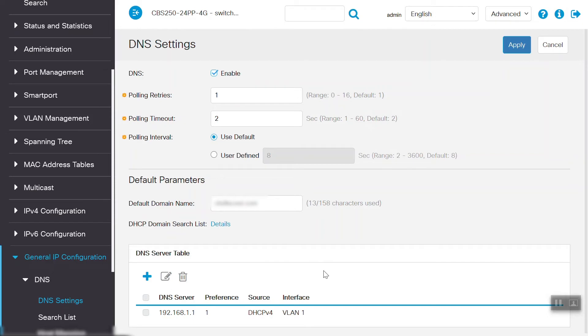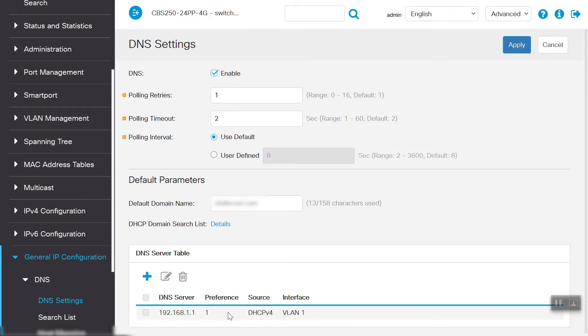Under the DNS server table, we can see the DNS server is learning via DHCP IPv4 in VLAN 1 interface. We can also add the DNS server under DNS server table here.